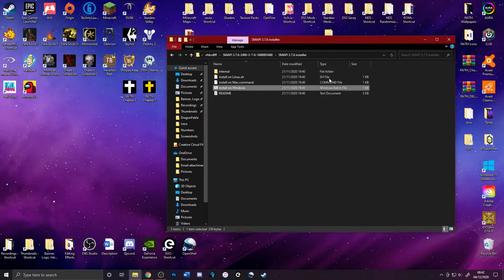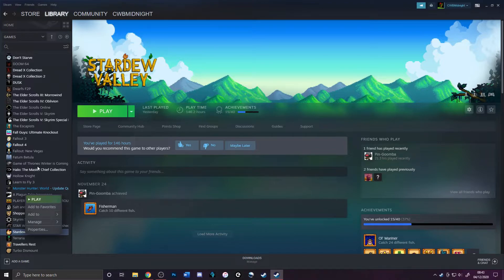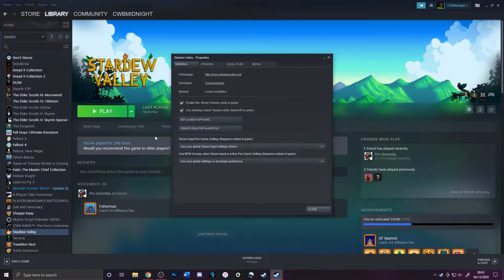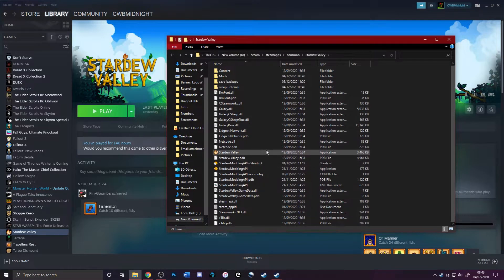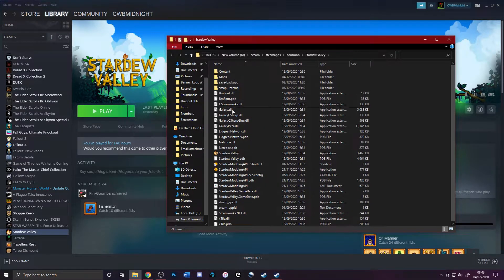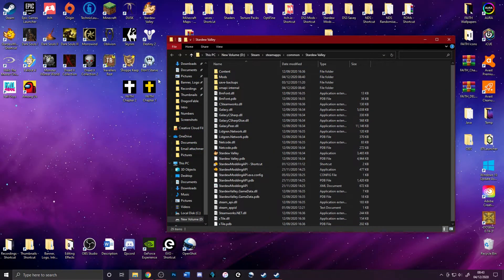Close the installer. Open up Steam and go to Stardew Valley. Right-click on it, go to Properties, then Local Files, and click Browse Local Files. You should see all the game files, and you'll now see the Stardew Valley Modding API executable there.